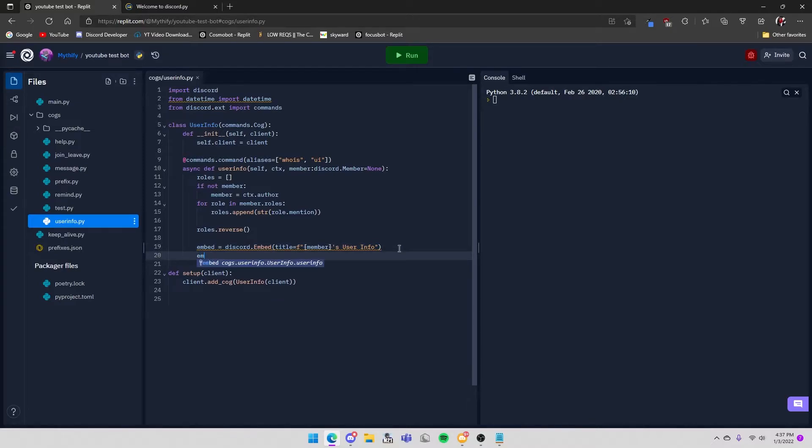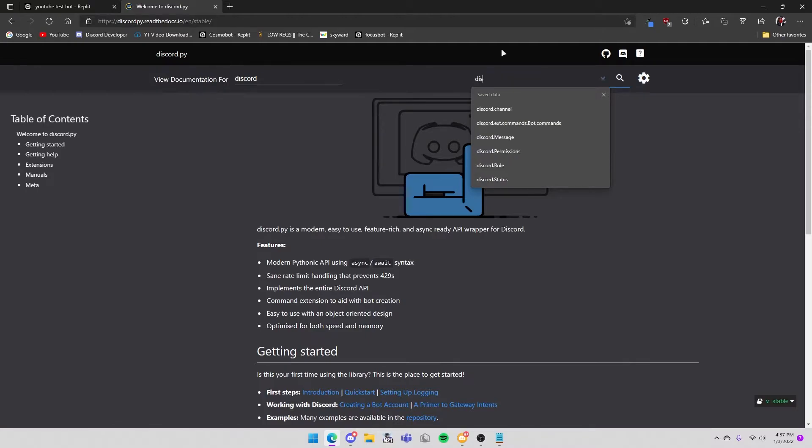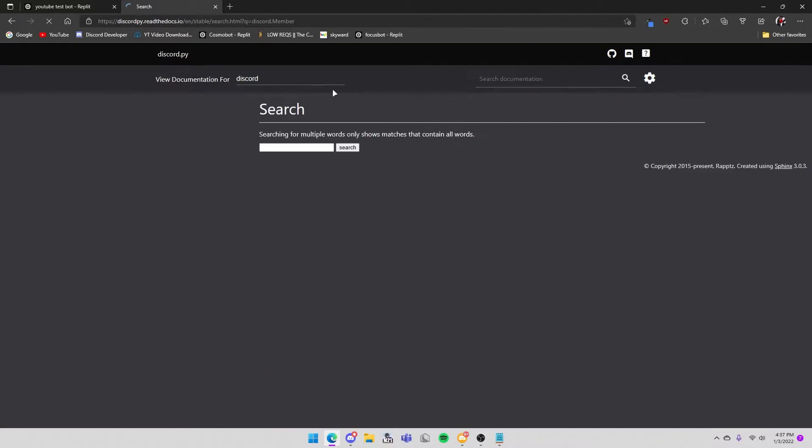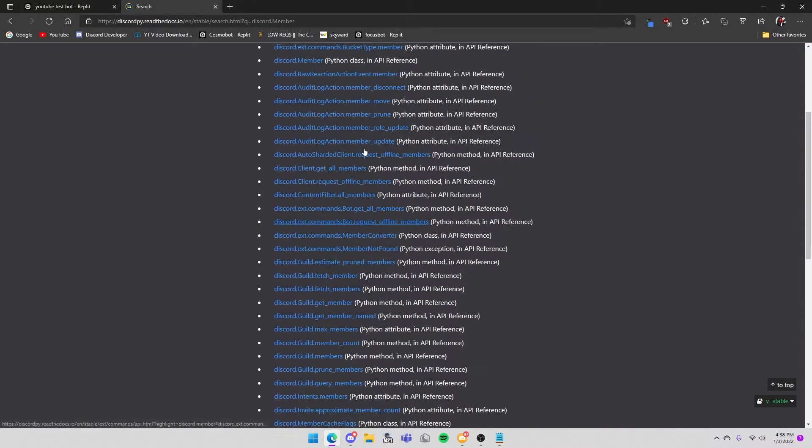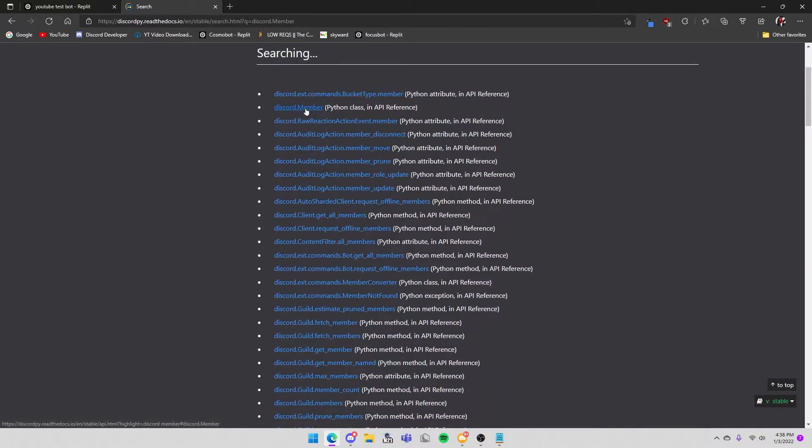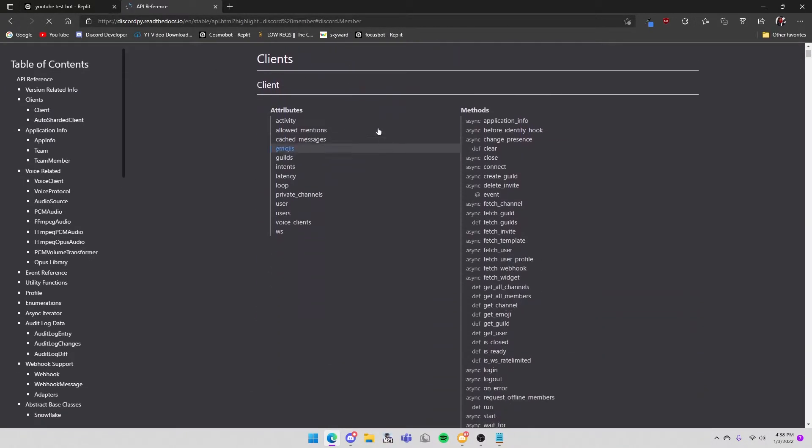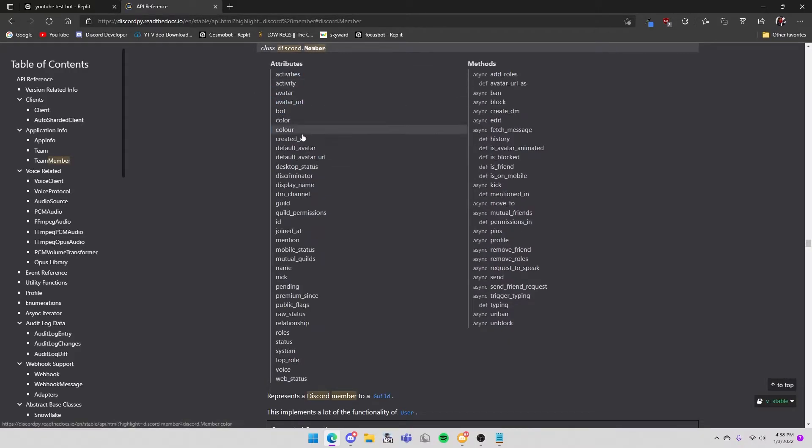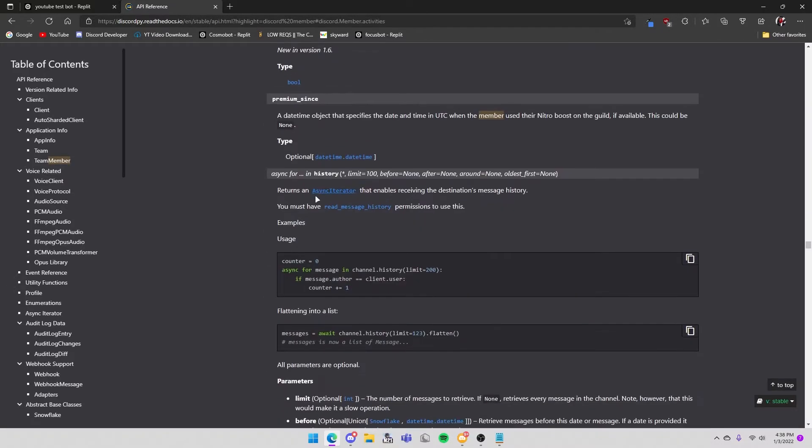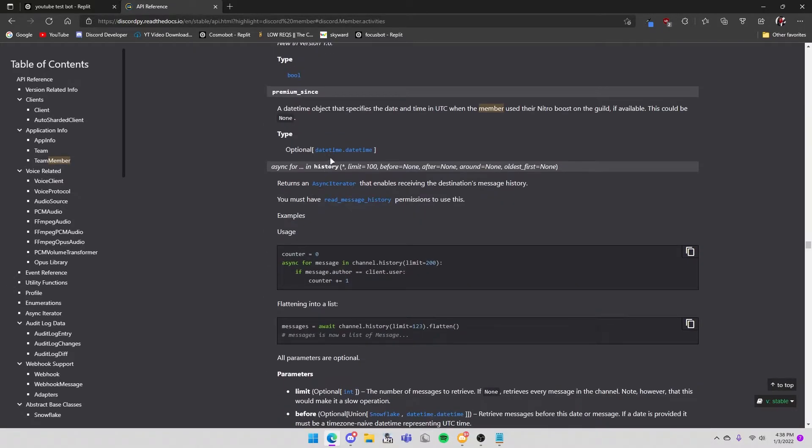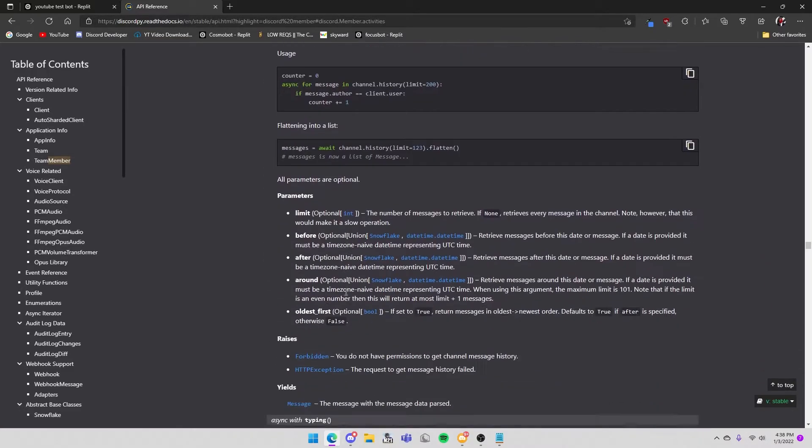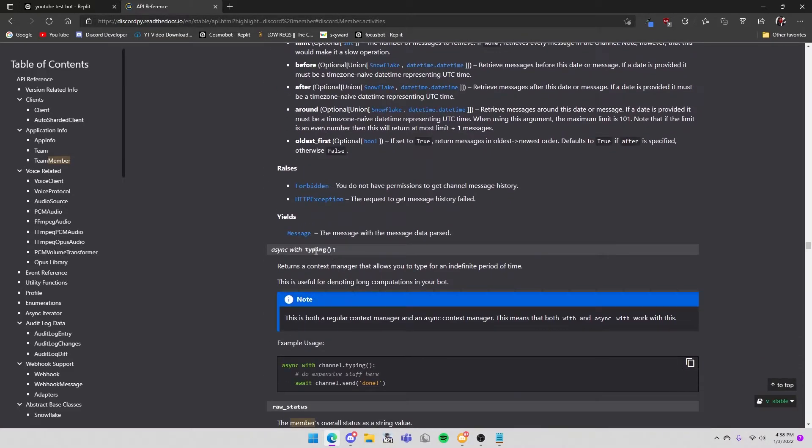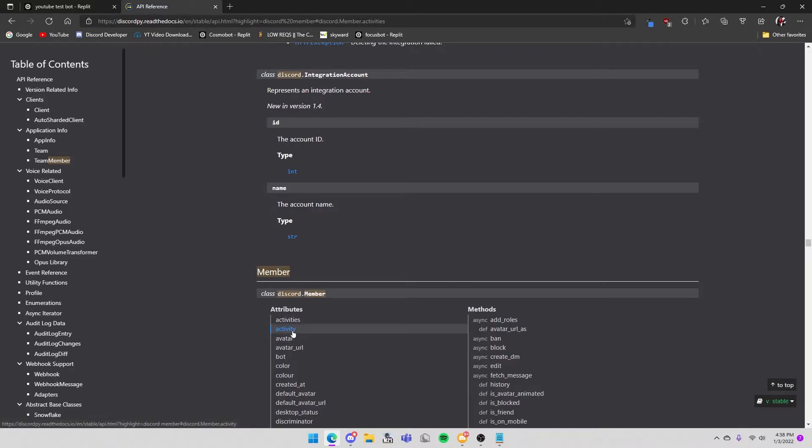And then embed.add_field. So you will add multiple embed fields. Let's go to the documents and search discord.Member. And then you'll see all the different attributes that are assigned to discord.Member like activities, avatar, bot which checks if they are a bot or not, color, created_at, and more.